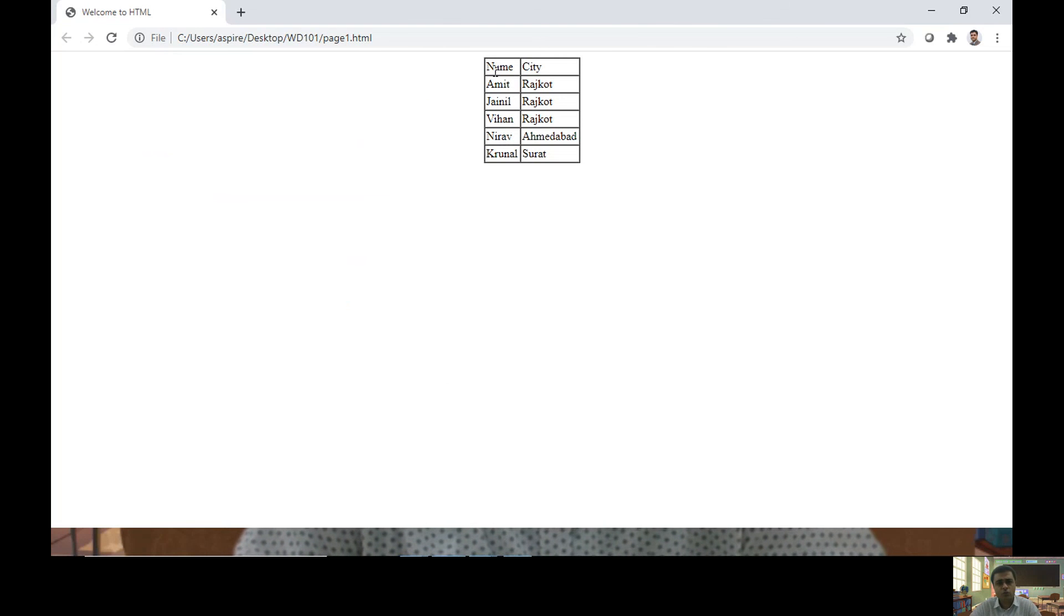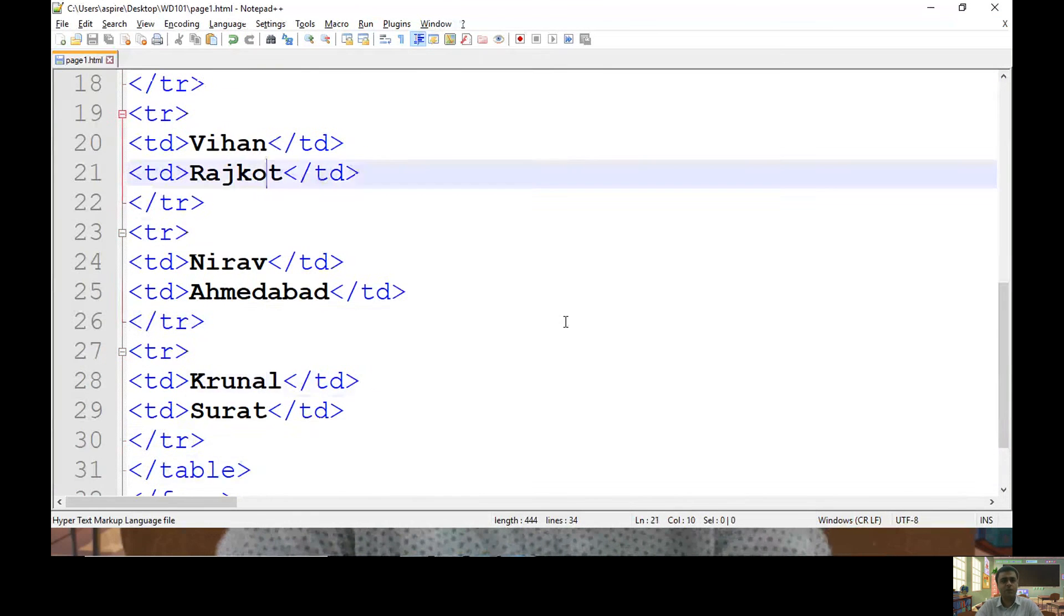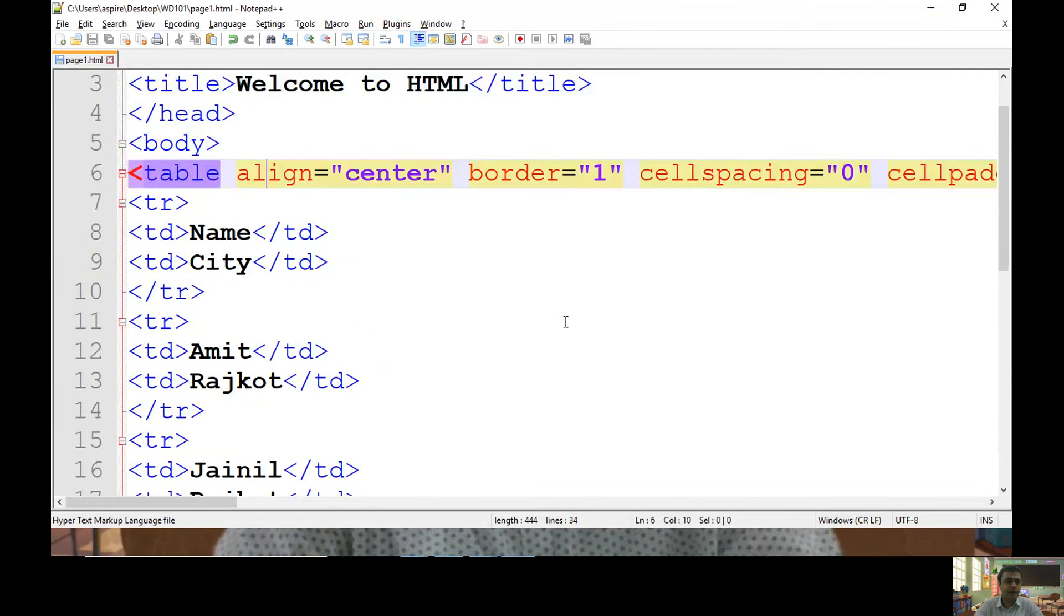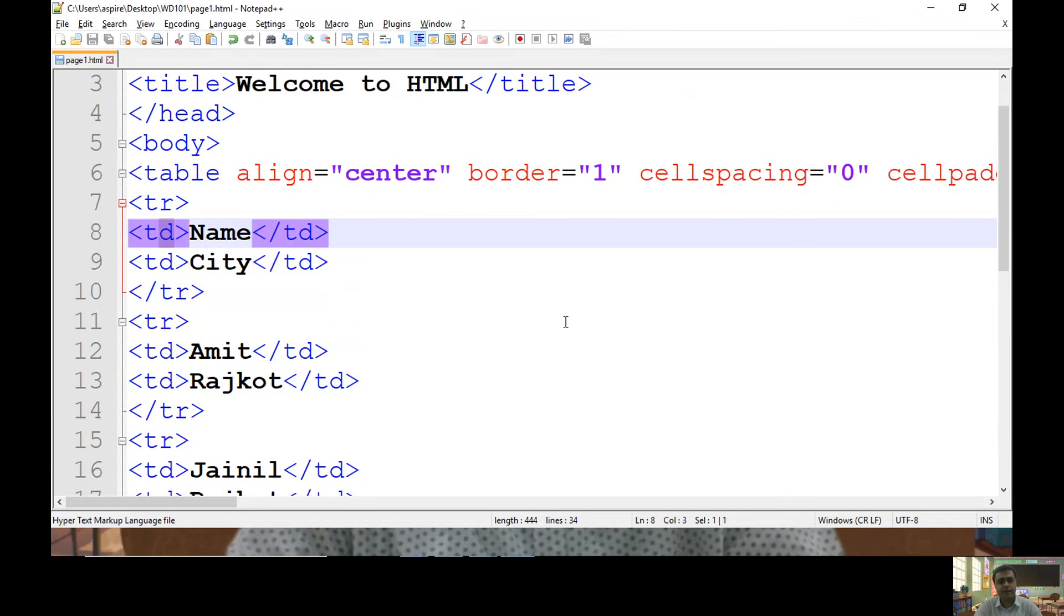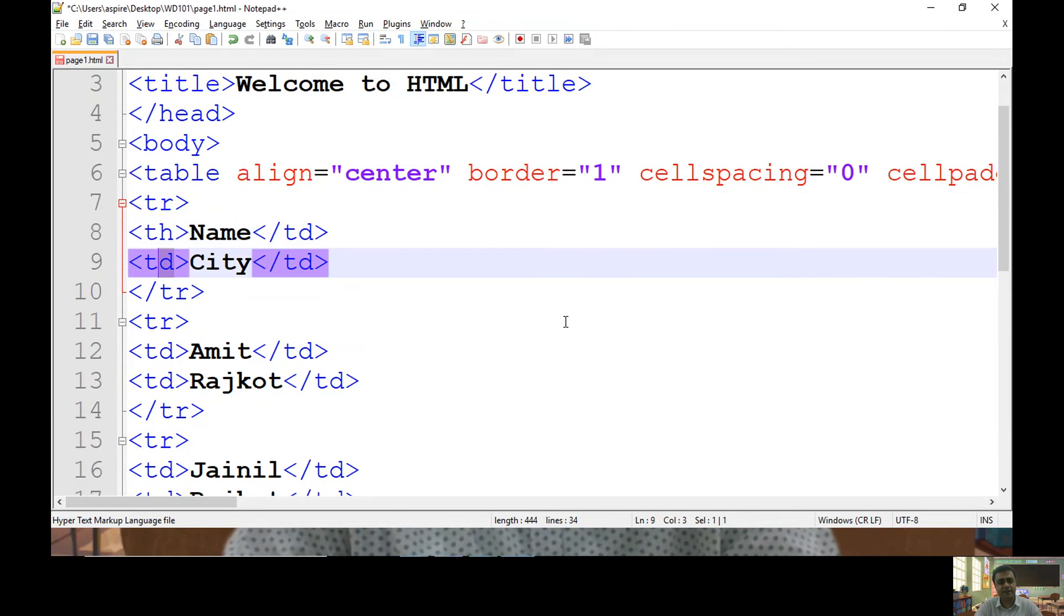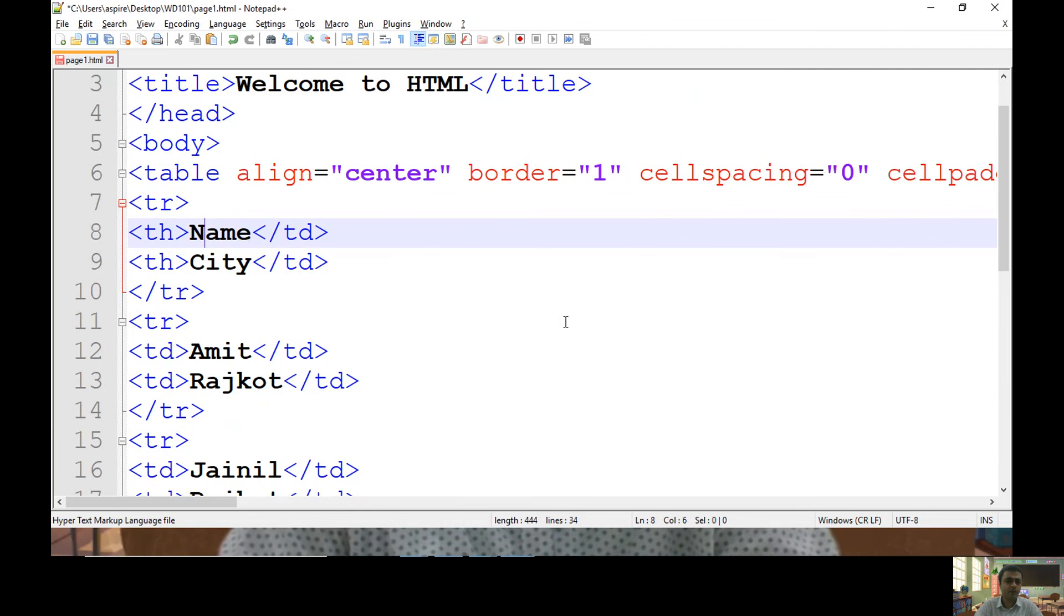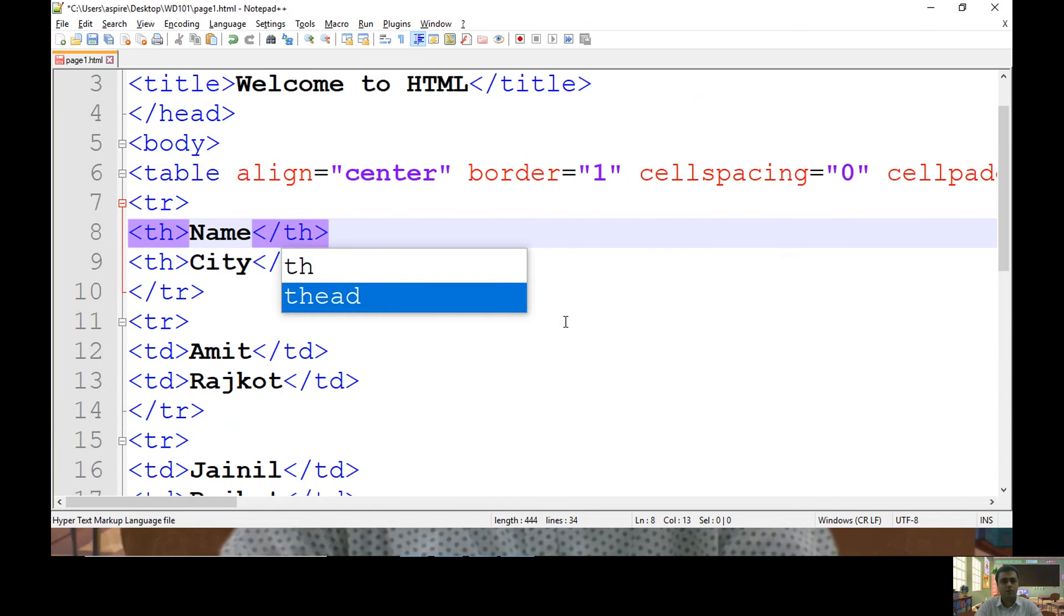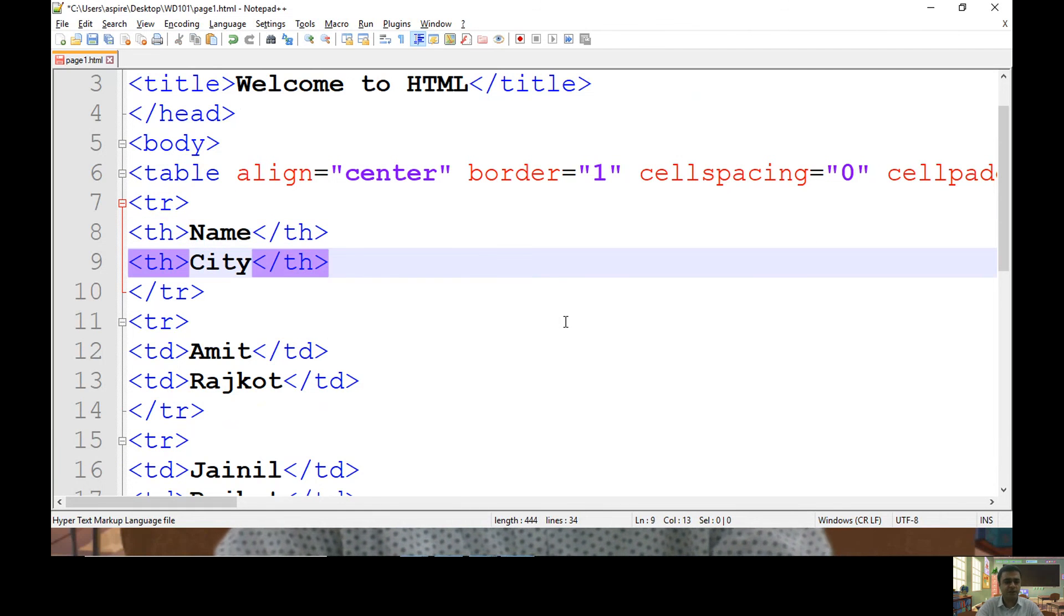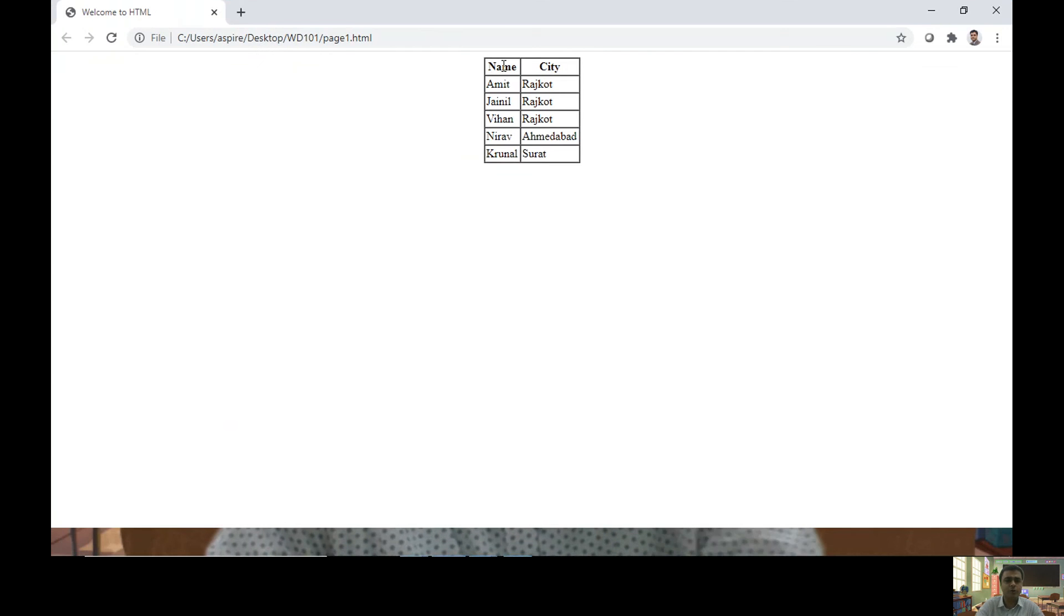Now what I want to do, I want to consider this row as header. So to convert into the header, you can use TH which indicates table header. Let's end it with TH. So now if you check, being a header, text appeared as bold.